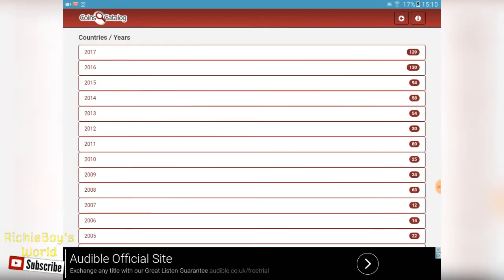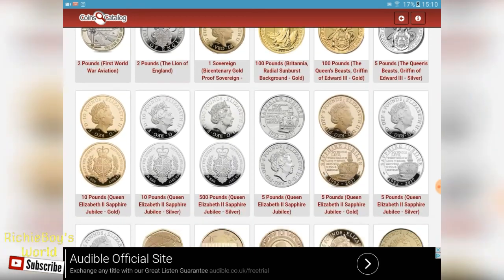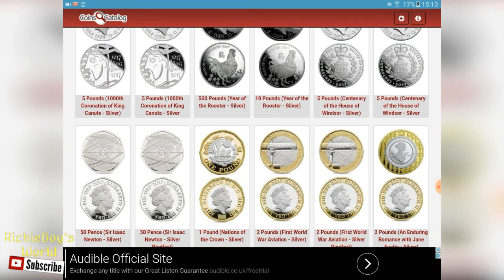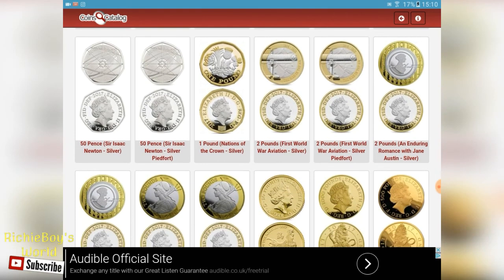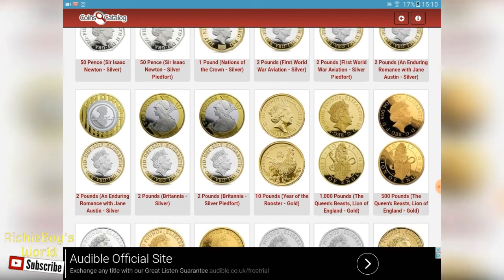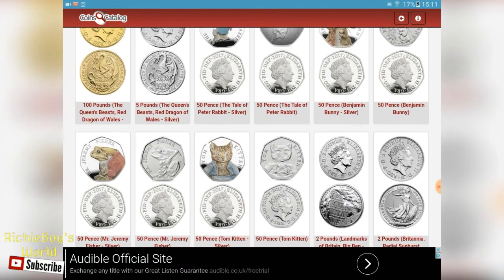Click on it and then 2017 has 139 coins. Click on it and there we go - these are all our coins released this year. It doesn't just include the circulated ones; it's like silver proof, proof, all that type of stuff as well. That's why you have multiples here - with the aviation coins there's one silver version. There's gold, there's platinum, so it gives you the information on all of those. There's the new Peter Rabbit ones too.